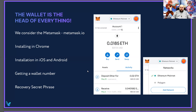I recommend downloading it for both desktop and mobile devices. On mobile devices, it is installed as an application for iOS or Android. And for desktop, it is installed as an extension of the Chrome browser. Unfortunately, it is not installed on other browsers like Safari and Internet Explorer.